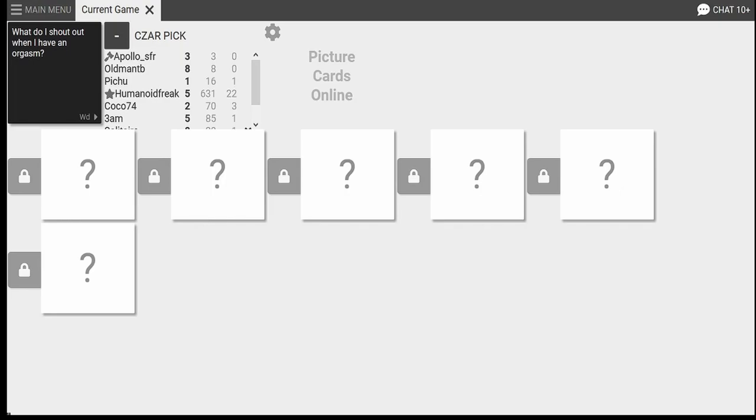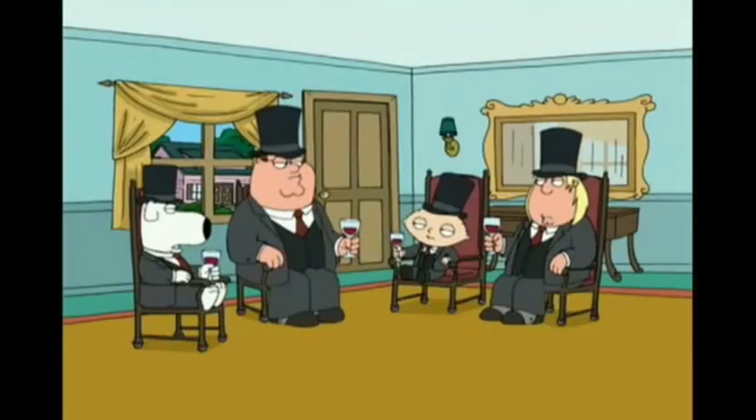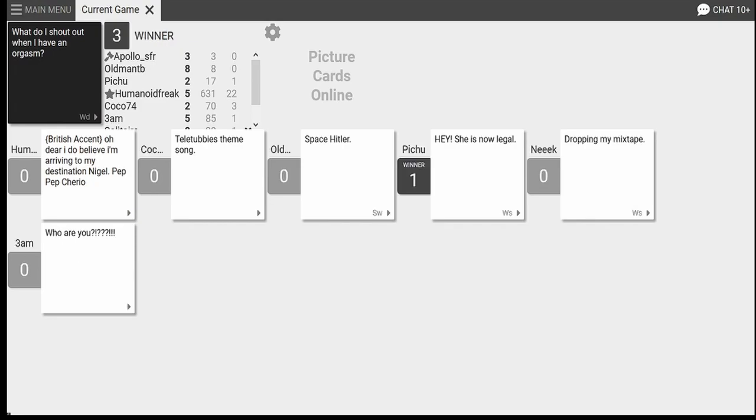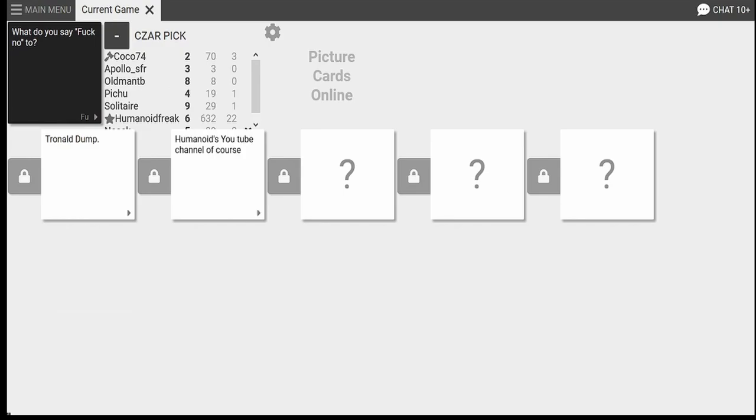What do I shout out when I have an orgasm? British. Oh. Oh dear. I do believe I'm arriving to my destination, Nigel. Pep, pep, cheerio. The fourth is quite good. Yes, quite good. Indeed. Most certainly. What year is it? 51. Ah. Delete. What do I shout out when I have an orgasm? Space Hitler. What the fuck? What do I shout out when I have an orgasm? Hey, she's legal now. Legality matters. I'm old Kingswell, who is a very buff soul. What do you say you fuck no to? Humanoid's YouTube channel, of course. For fuck's sakes. It stinks. It stinks. It stinks.